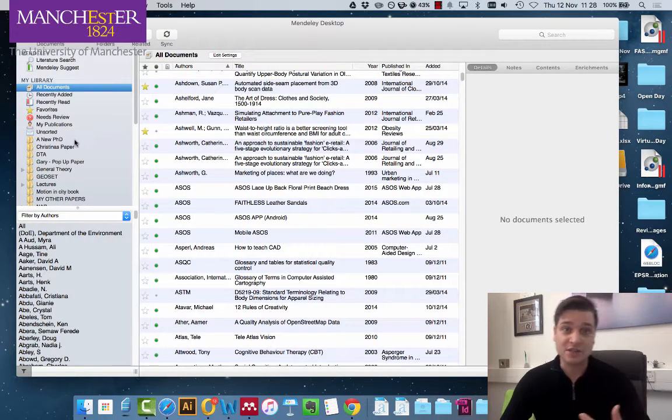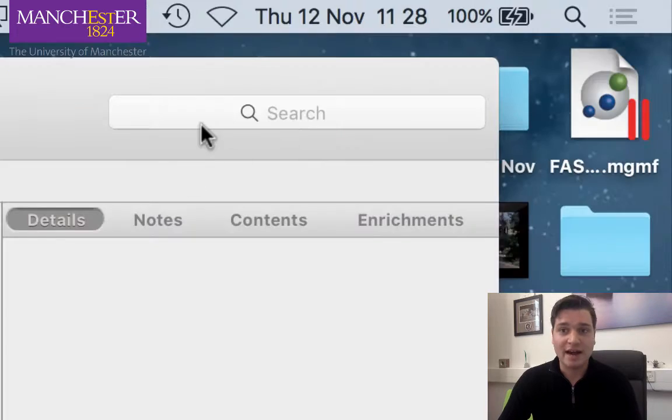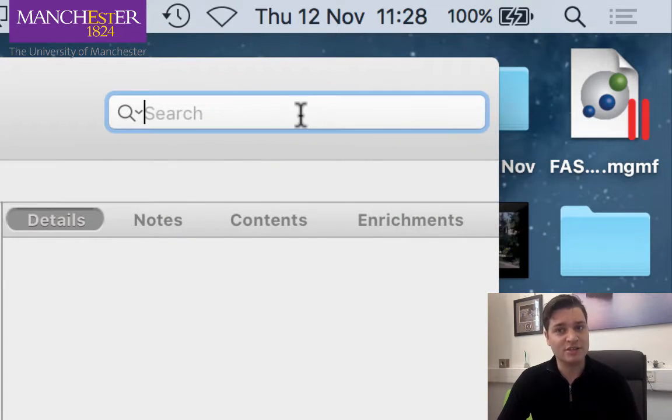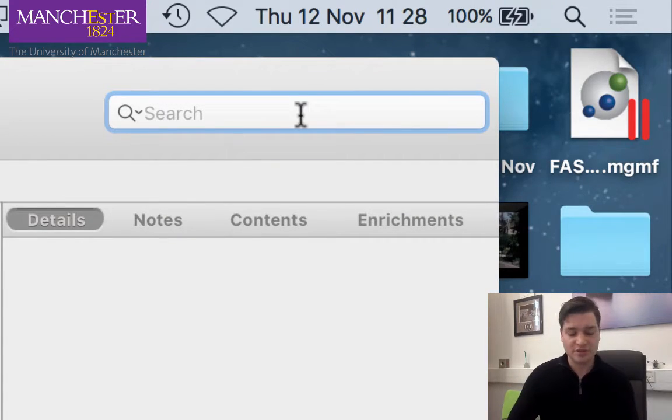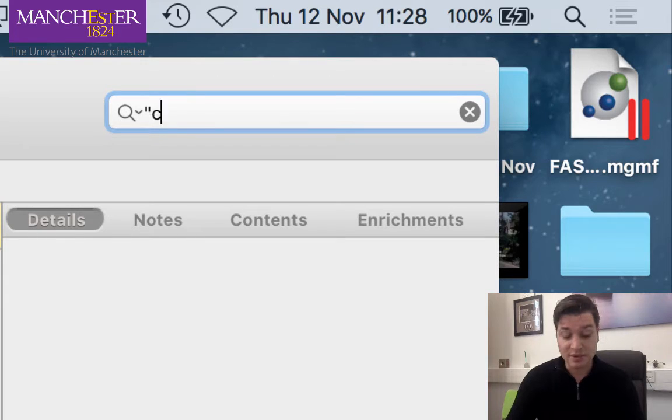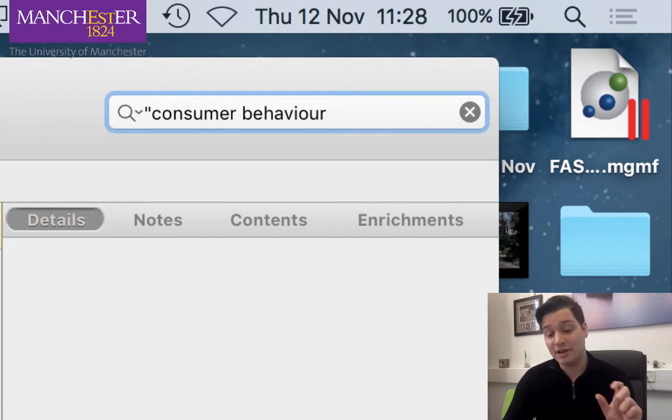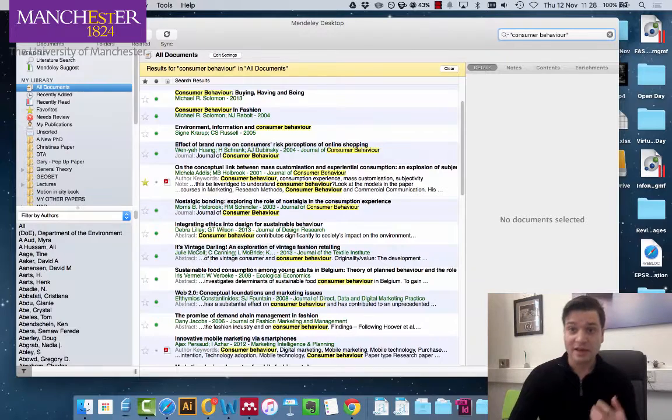First off, just go to all documents and in the top right we have a search box. In quotation marks type consumer behavior. So that is the exact phrase you're looking for.